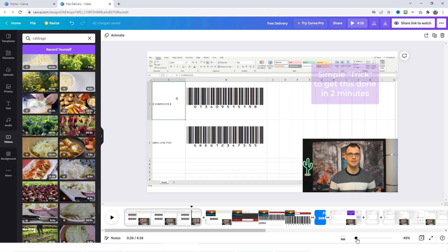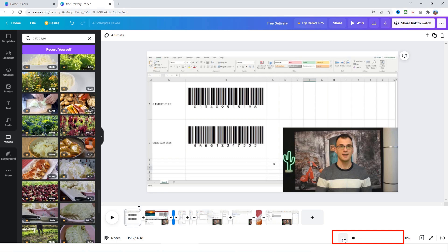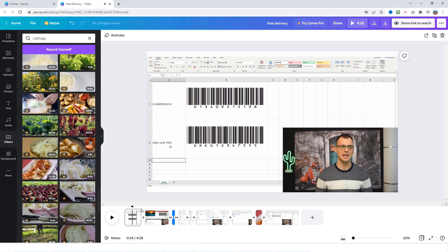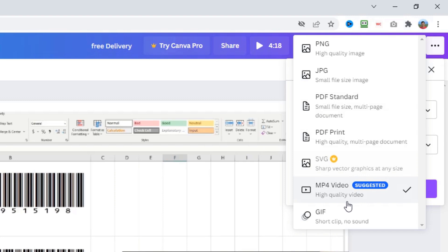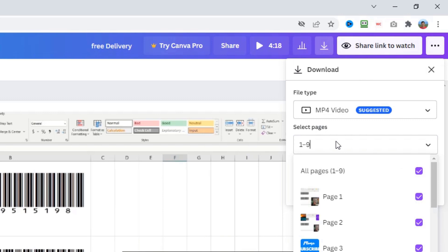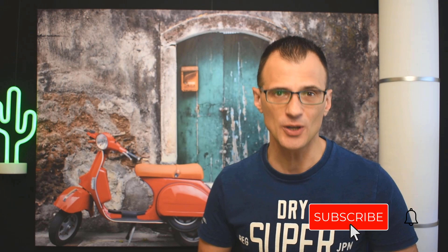Once you've put together your video you can review it. Click the zoom button to switch between zooming your viewing section and zooming your timeline so you can check everything is lined up correctly. To download the video, go to the download section at the top, choose your file type — most likely MP4 — select all pages to download the whole video, and click download. Now you know how to use Canva to create awesome videos for free. If you want to learn how to make money from your videos, check out the next video.